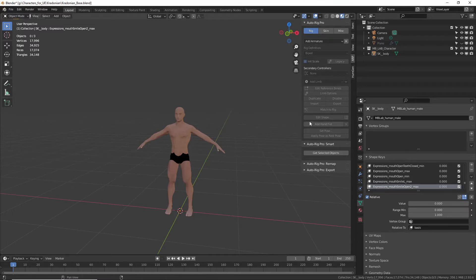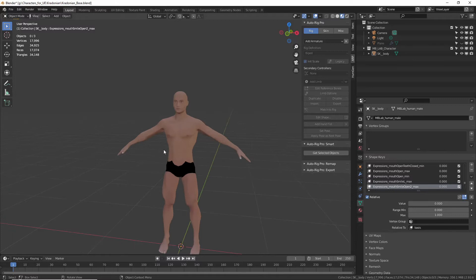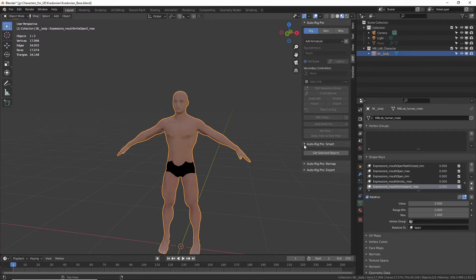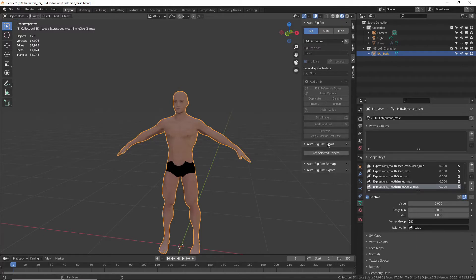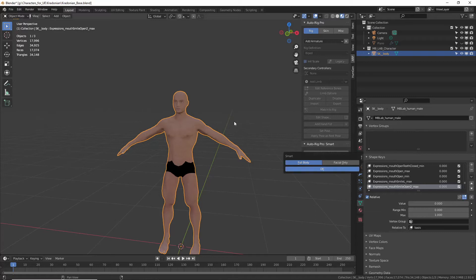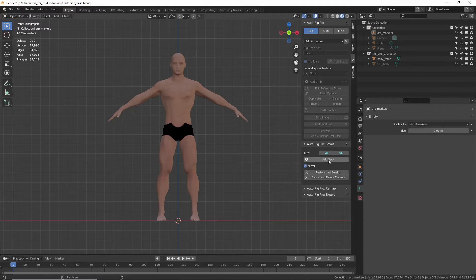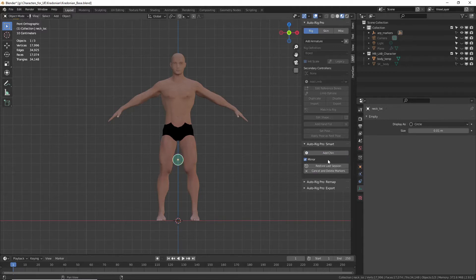This is a hugely powerful rigging tool. We're not going to use it to its full potential today. We're just going to do a couple quick easy things. So under Rig, we're going to select this object, and then down at the bottom we have these three options: Auto Rig, Smart, Remap, and Export. We want Smart. So we're going to go in the Smart tab and click Get Selected Objects with our body selected. Then it's going to take us to this new little dialog here, and we're going to add the rig bit so it can do its algorithm.